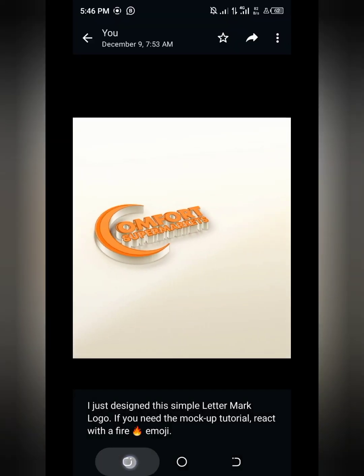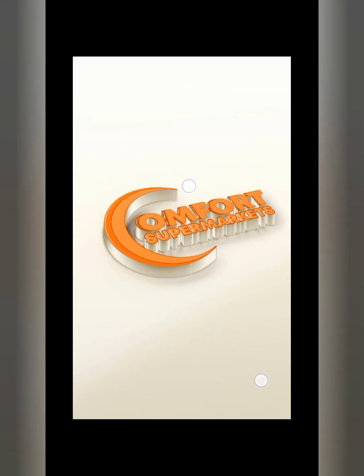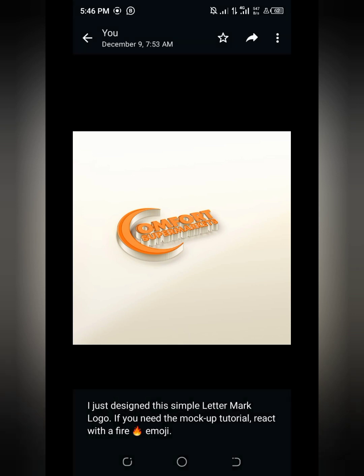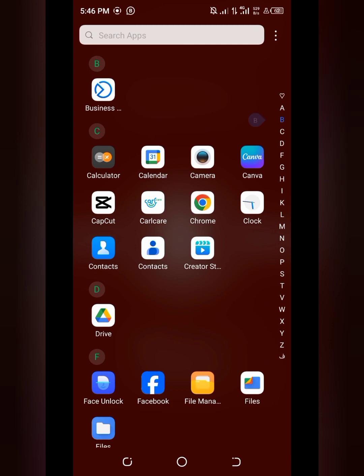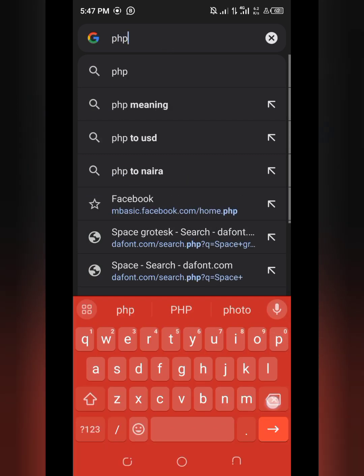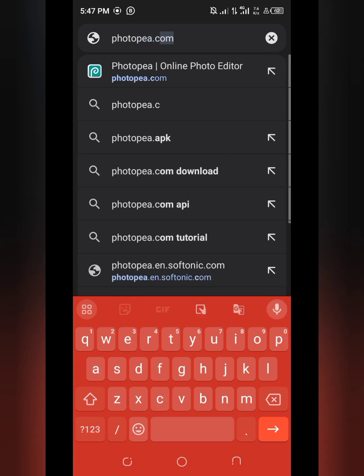Basically, what I'm going to show you is the mock-up process — how these logos you're seeing here, which are just normal logos, get converted into this form. This is called a logo mock-up. We are going to be using Photopea. Photopea is not the only way, but it remains the best way of mocking up a logo using your device. Go to your Chrome browser and visit photopea.com — type in 'photo' then 'pea', so photopea.com.